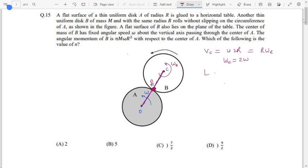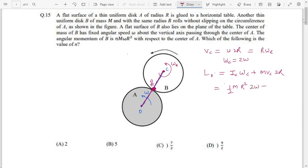The angular momentum about point O is straightforward. We write the angular momentum of a rigid body about any external point as the angular momentum about the center of mass plus the angular momentum of the center of mass about the external point. So: L = I_C·ω_C + M·V_C·2R = (½·M·R²)·(2ω) + M·(2Rω)·(2R) = MωR² + 4MωR² = 5MωR². So N comes out to be 5.